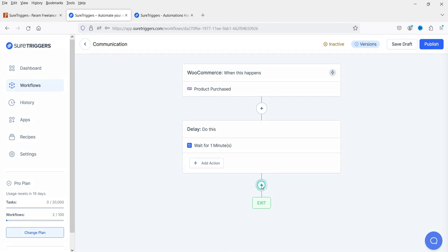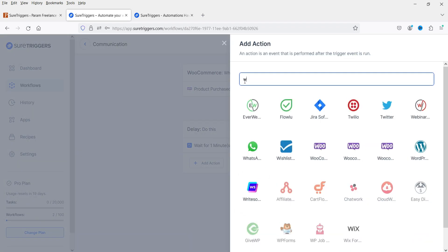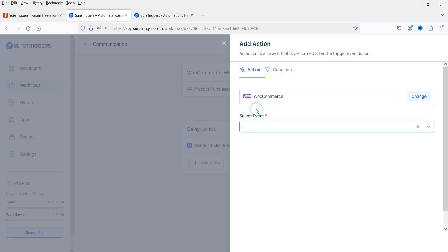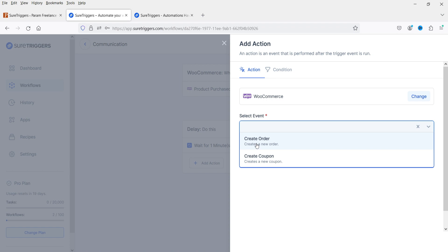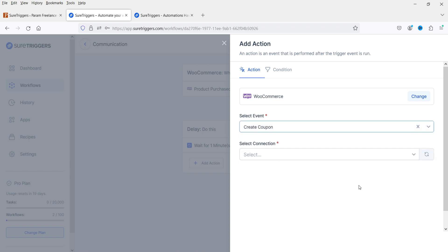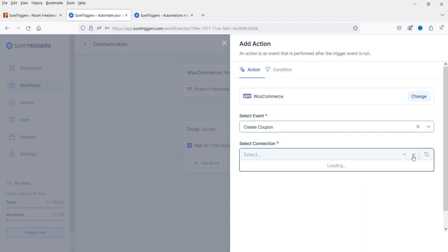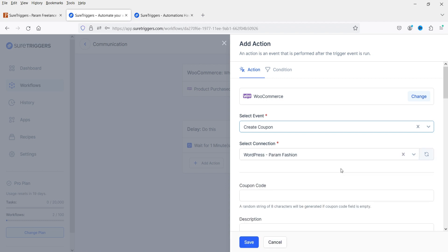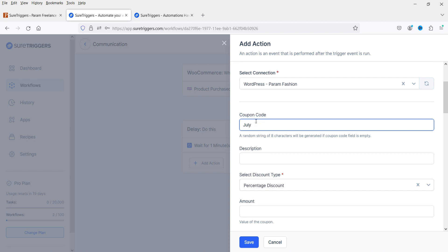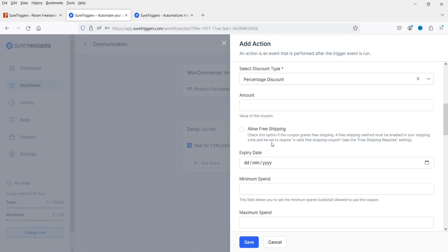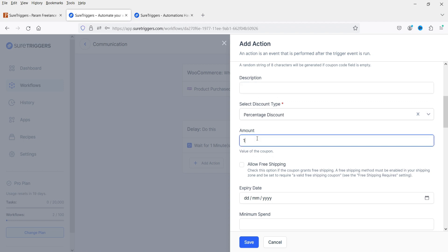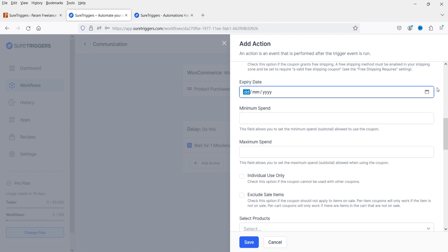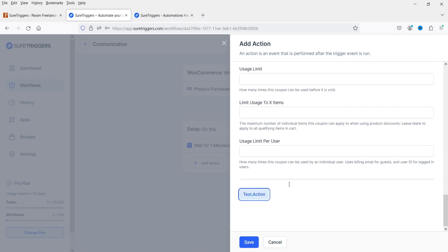After the delay, I'm going to select another action — WooCommerce — and click Create Coupon. We need to select the connection. The coupon code will be something like 'july_offer'. For discount type, I'll keep it on percentage discount. You can add expiry, minimum spend, maximum spend, and other details. Let's click Test Action.